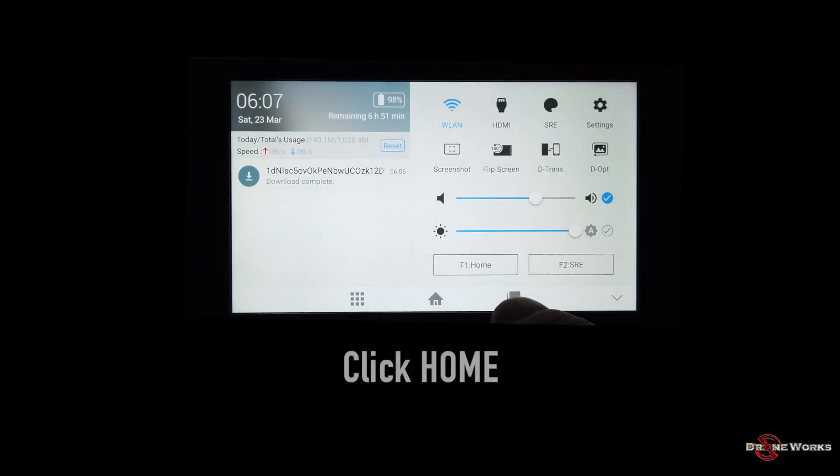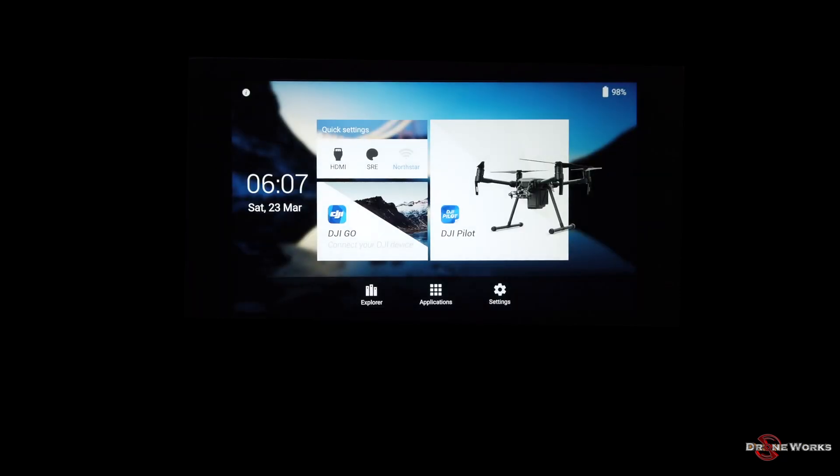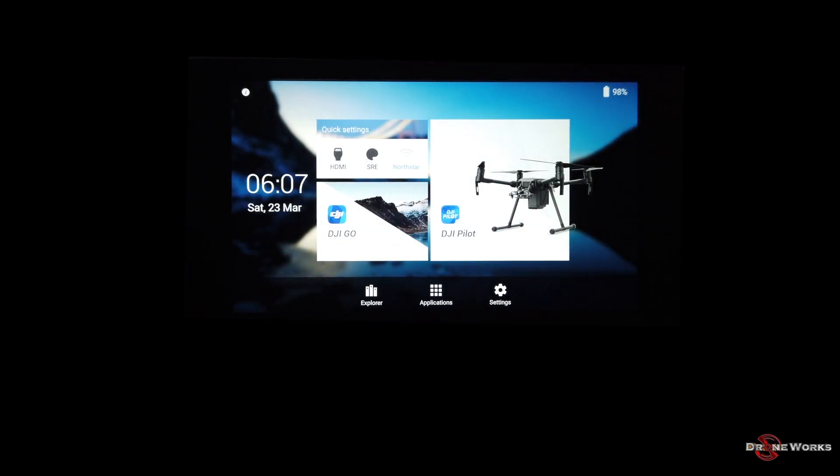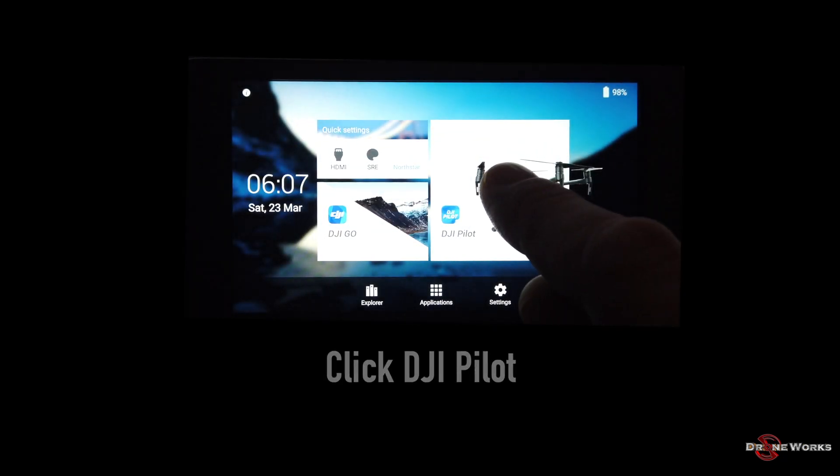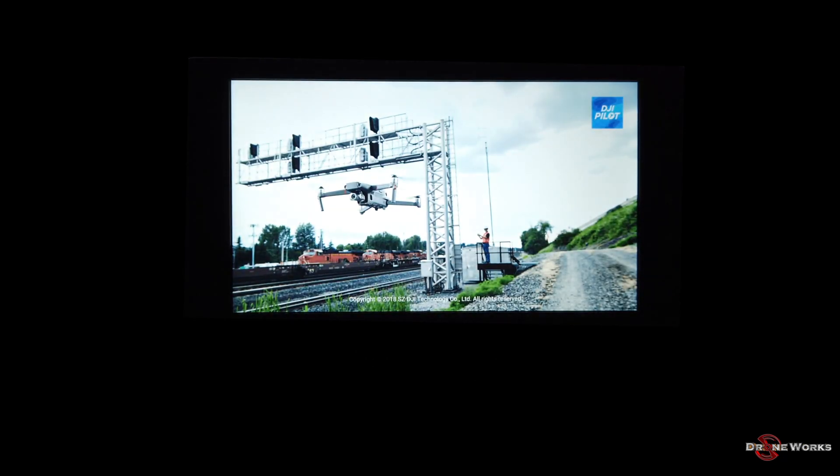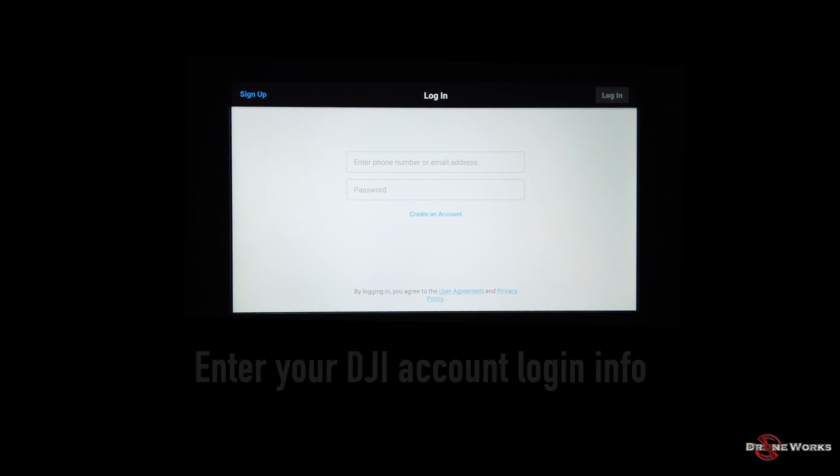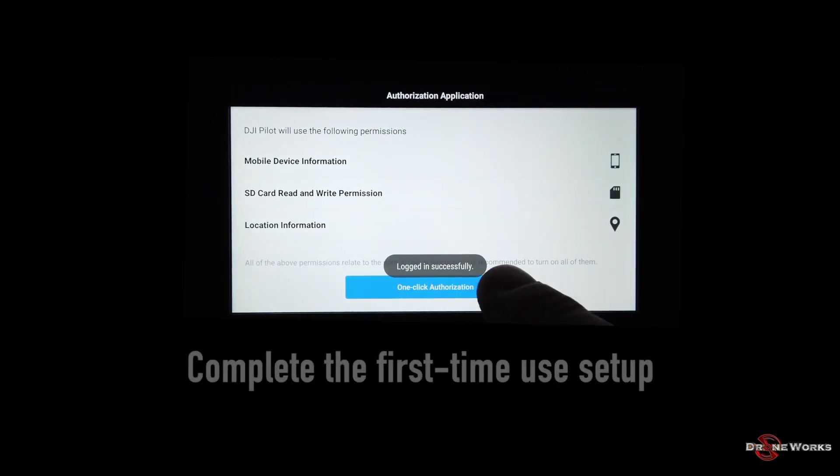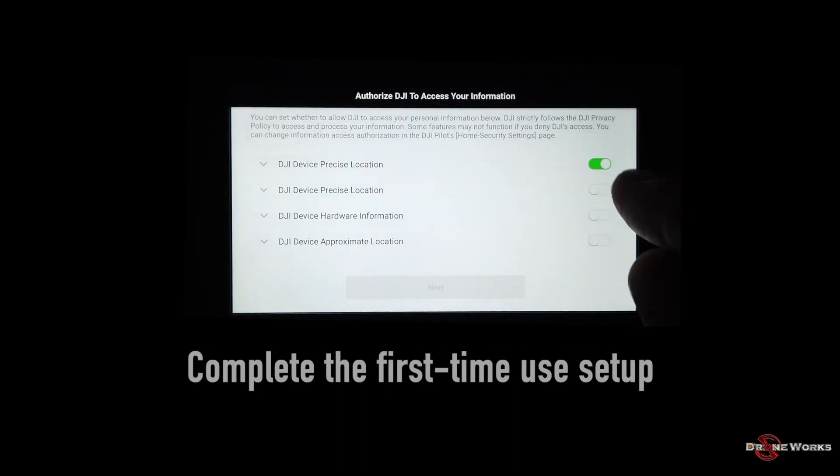Click home. Click DJI Pilot. Enter your DJI account login information. Complete the first time setup.